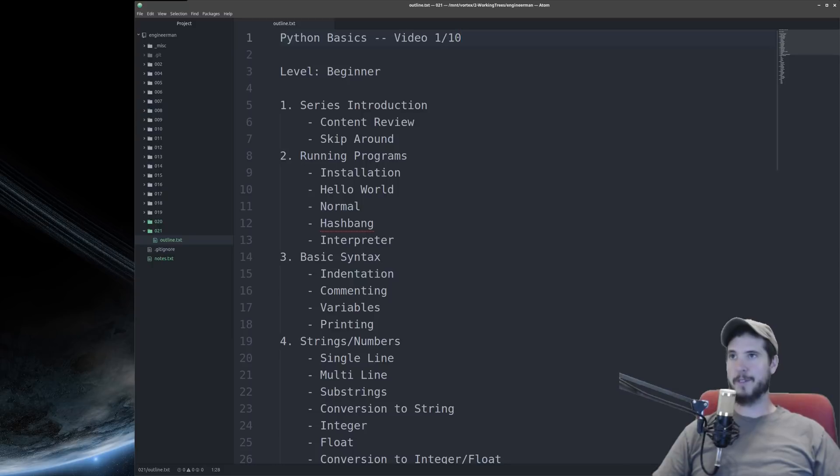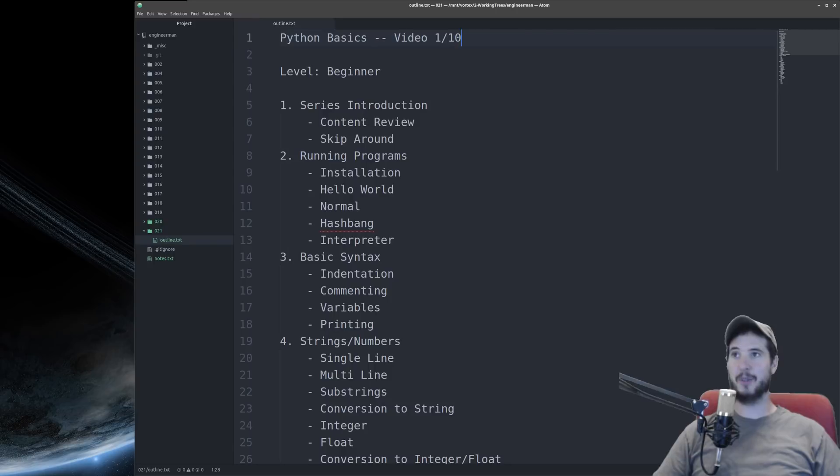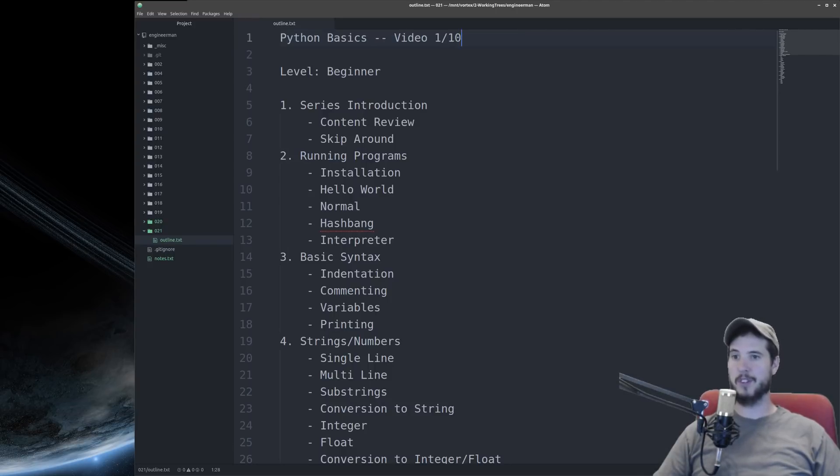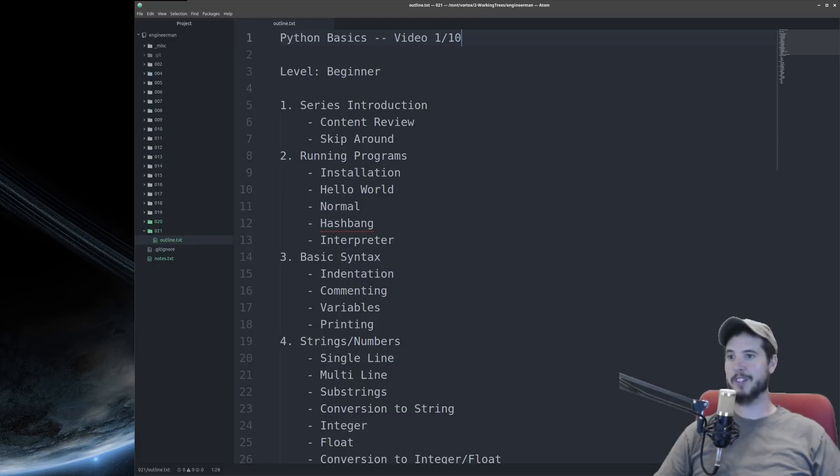First off, this series is a beginner series. In fact, it's so beginner that you don't actually need to have any knowledge of Python at all. We're going to start right from the very beginning, running a program with the classic hello world.